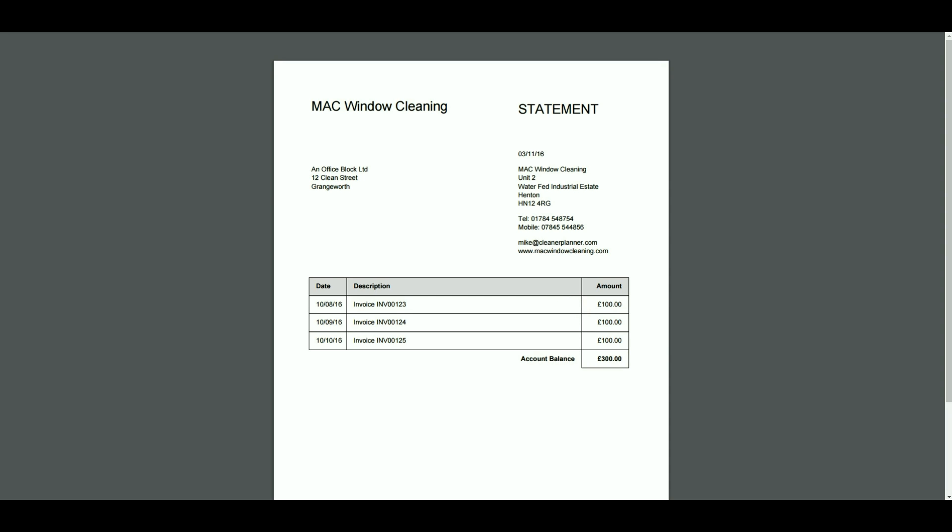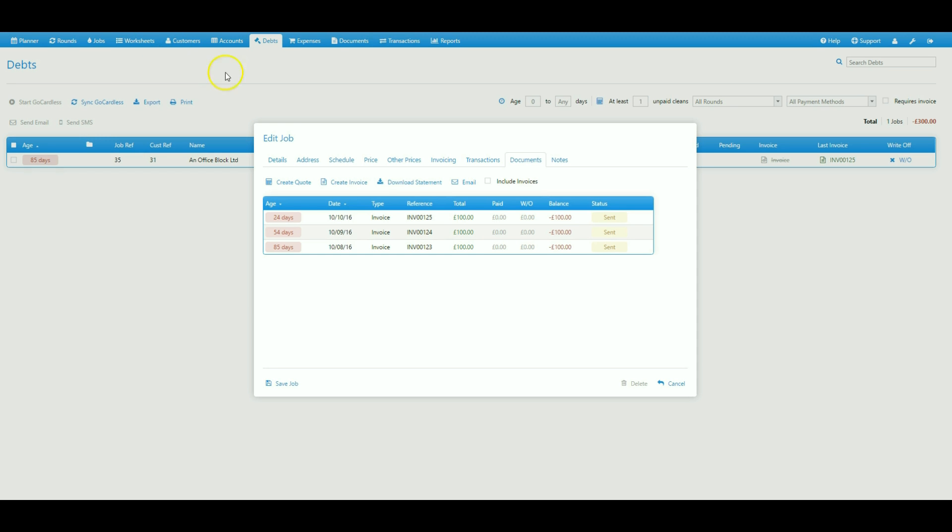If you want to include copies of the original invoices with this statement you can do that. Just go back to Cleaner Planner, select the check box that says include invoices and then select download statement again.